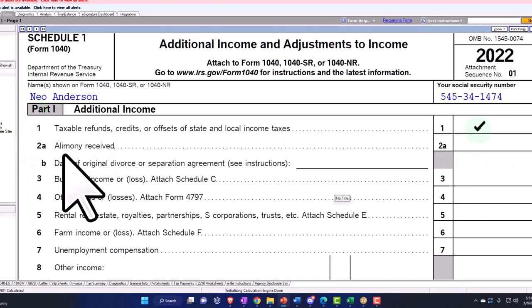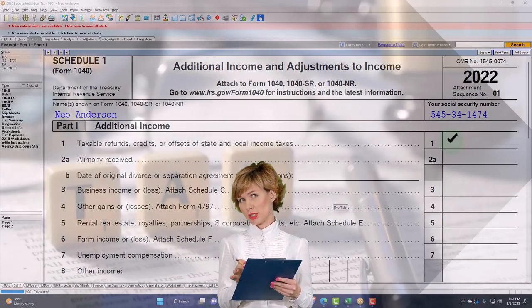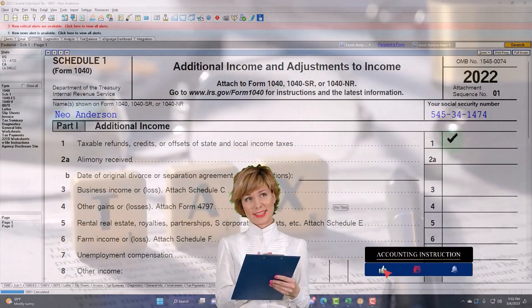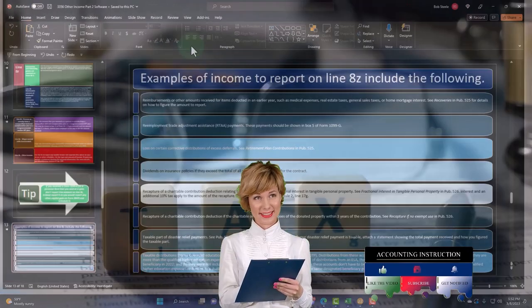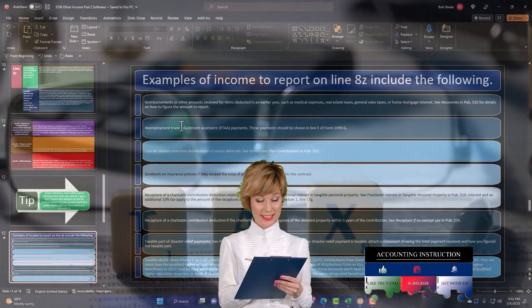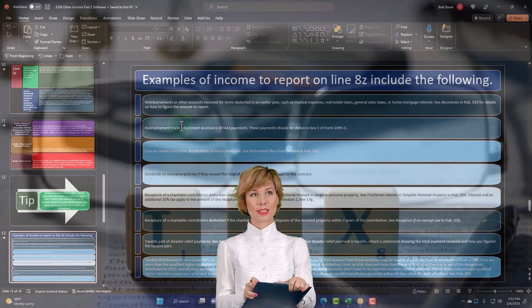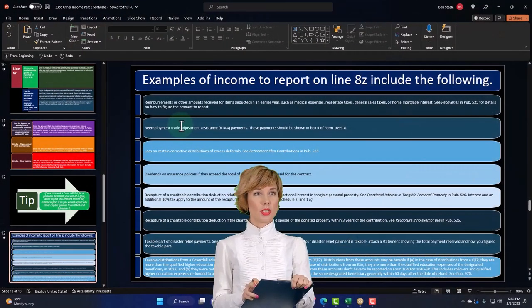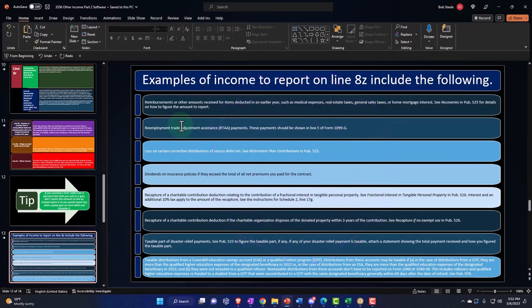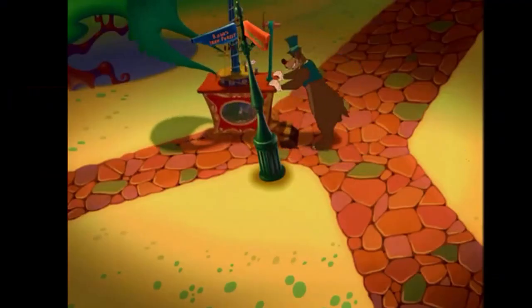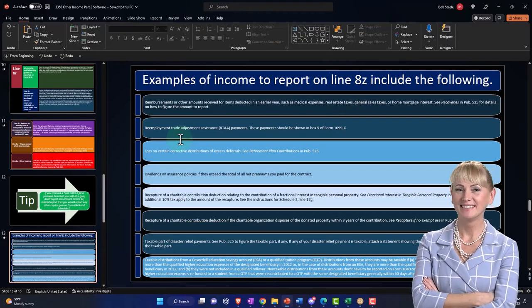The rationale is that the only alternative would be to go back to the prior tax return and amend it. You don't want to amend the prior return; you'd rather fix it going forward. You have a similar scenario with other reimbursements: if you got a deduction benefit last year and then were reimbursed for something you got a deduction on, you can either amend the prior year — which is tedious — or fix it going forward, which is easier.